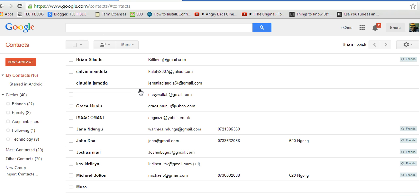As usual, select one of the contacts you want to update or edit. In this case, I'll select Grace Money and I'll click on Grace Money.